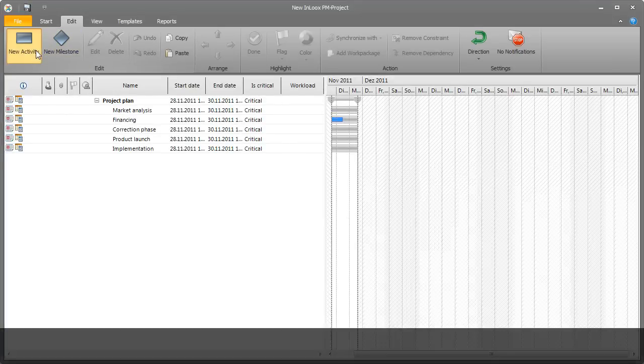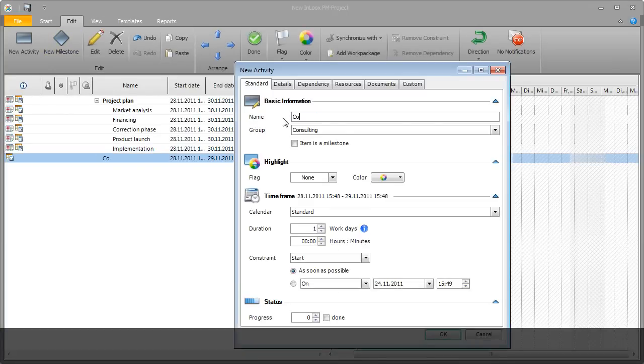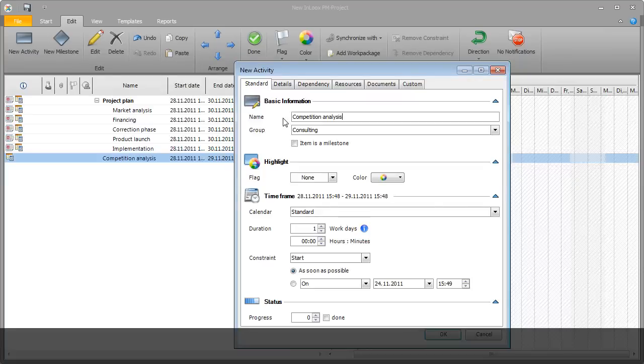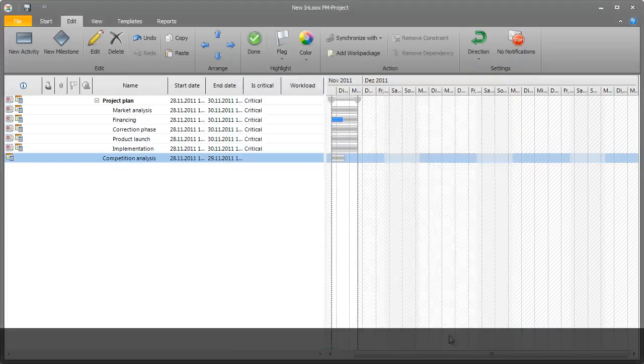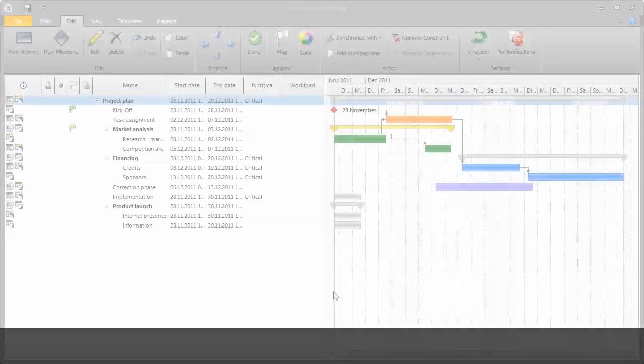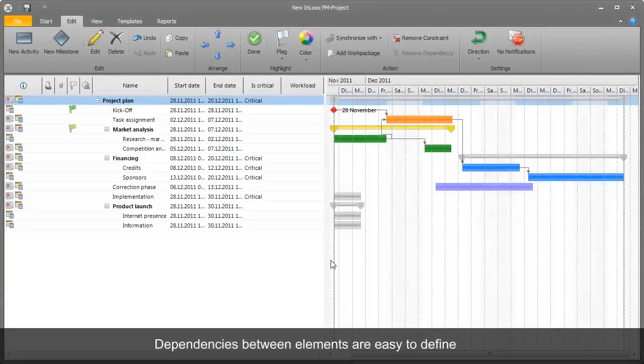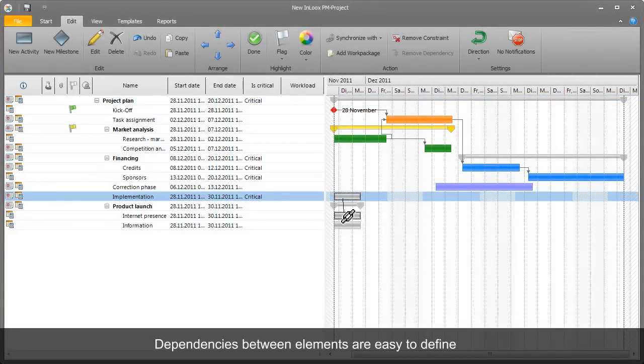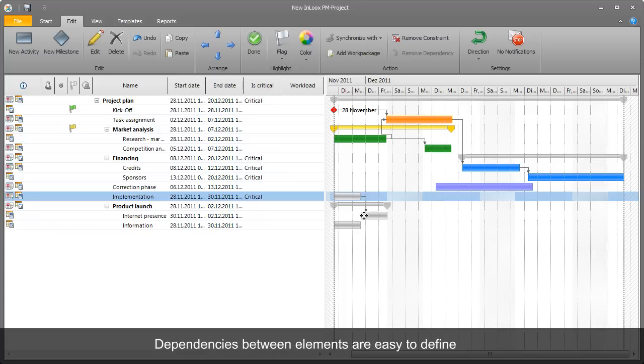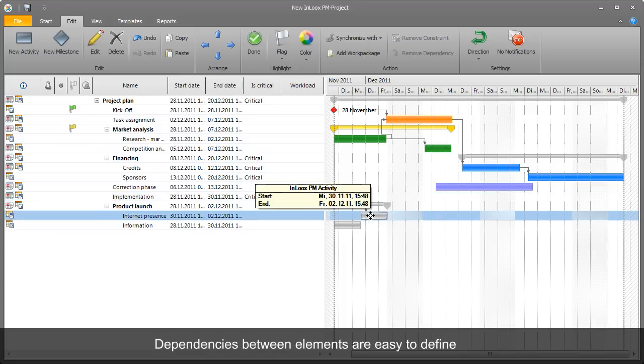Rita defines the time plan by adding more activities. Dependencies between individual activities can be set easily with a click of the mouse.